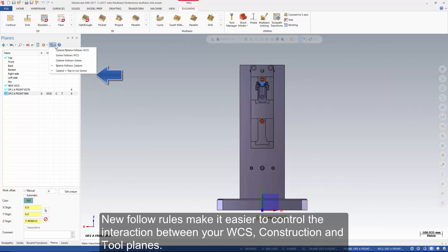Mastercam 2017 now supports a G-view column and a simplified origin point menu below the grid. New follow rules make it easier to control the interaction between your WCS, construction, and tool planes.